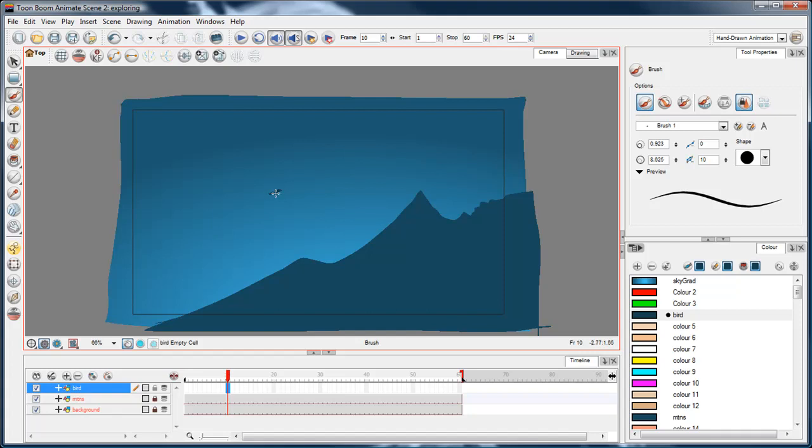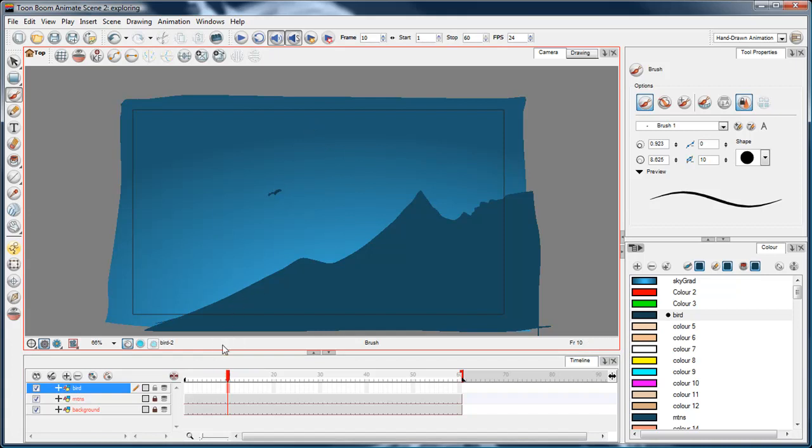Now I'll just start drawing this bird flapping. I'm going to draw the bird flapping on a cycle just in the spot, like as if he's hovering, because I will move him across the screen in the next video.